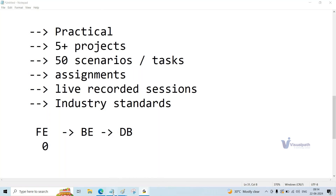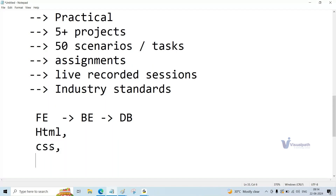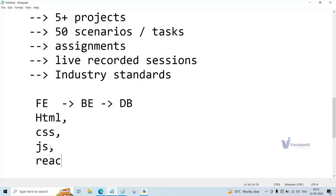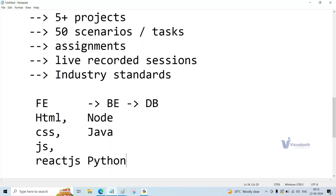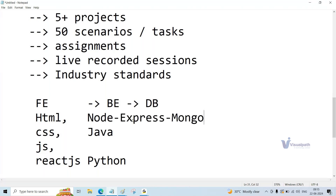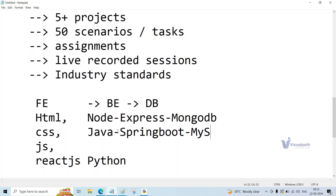Coming to the front end, the technologies are HTML, CSS, JavaScript, and along with that we'll learn the ReactJS framework. Coming to the back end, you have options: you can go with Node stack, Java stack, or Python stack. The Node stack includes Node.js, Express, and MongoDB. The Java stack includes Core Java, Advanced Java, Spring Boot, SQL language, and MySQL database. For Python, you'll learn the Django framework with a similar database setup.